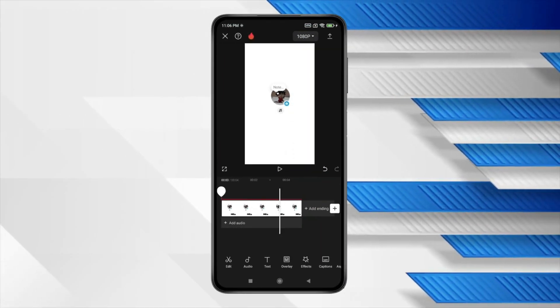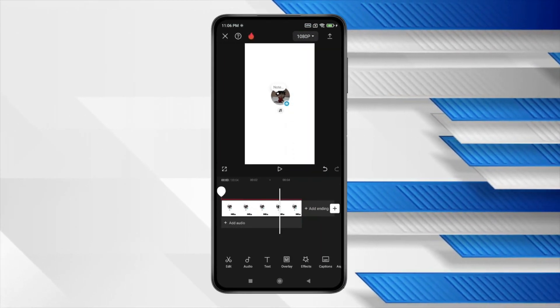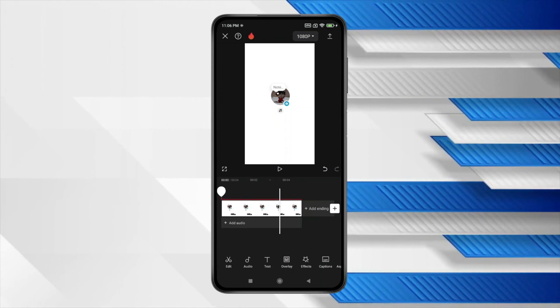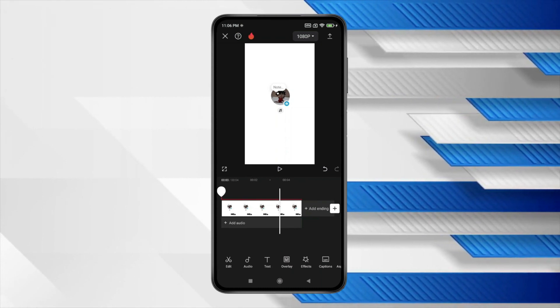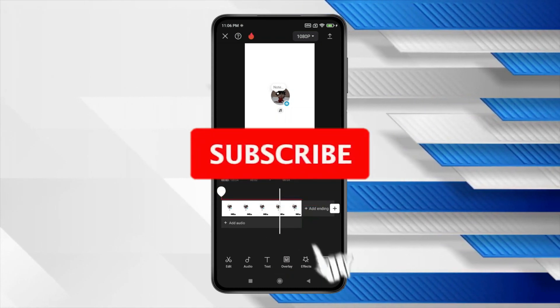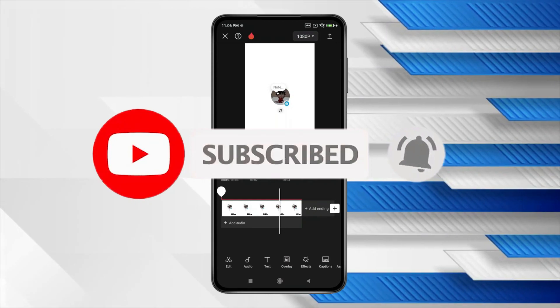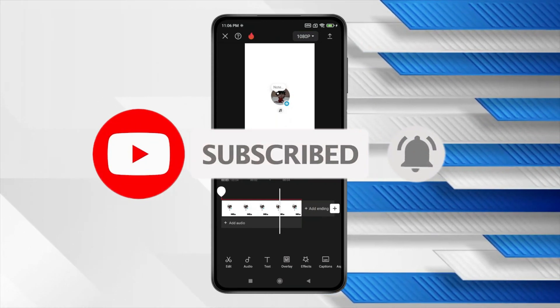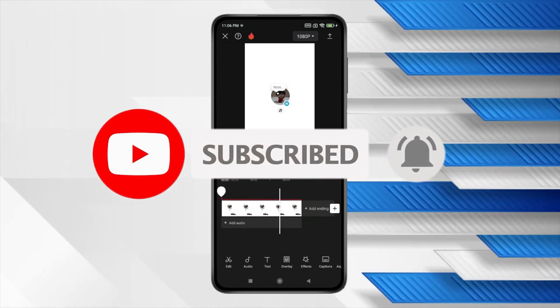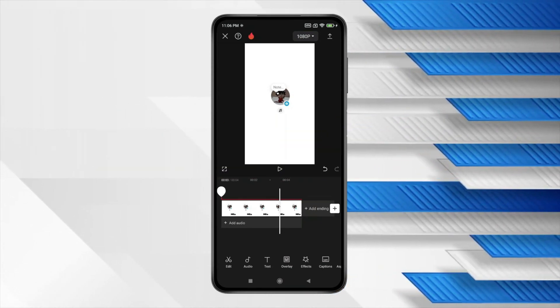So this is how you can remove text from video in CapCut Mobile. Thank you for watching this video, please like this video and subscribe to my channel for more interesting videos like this.